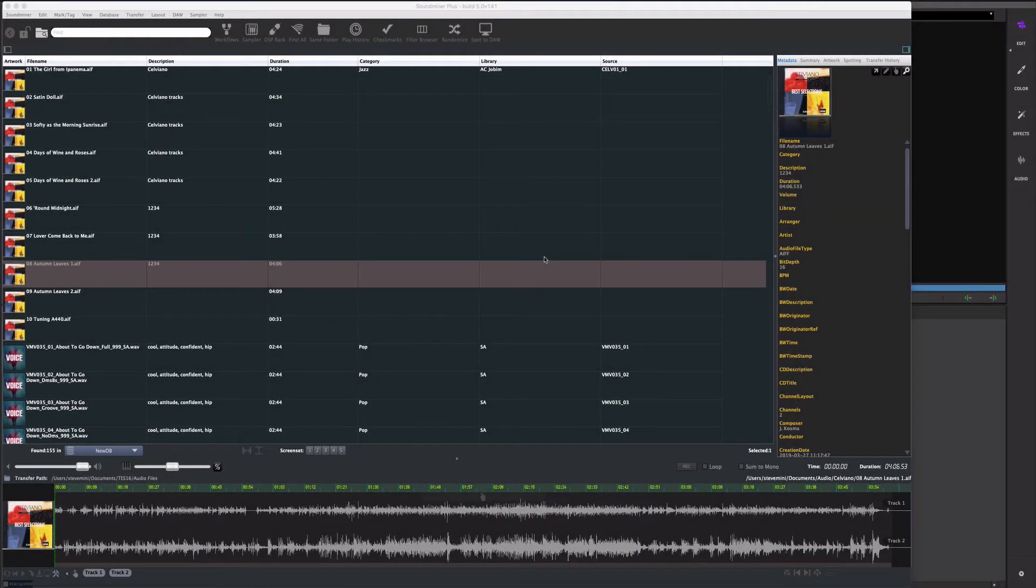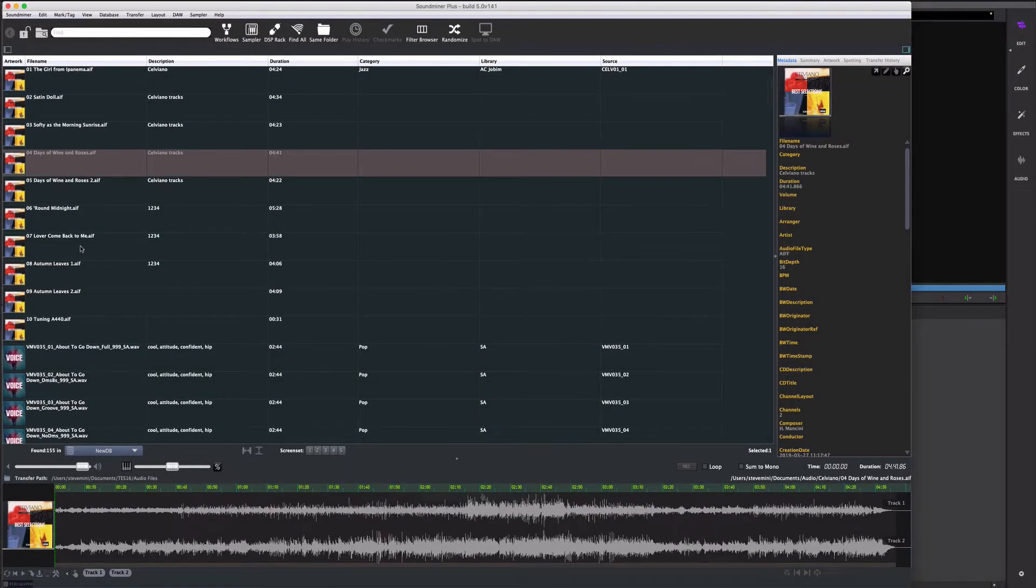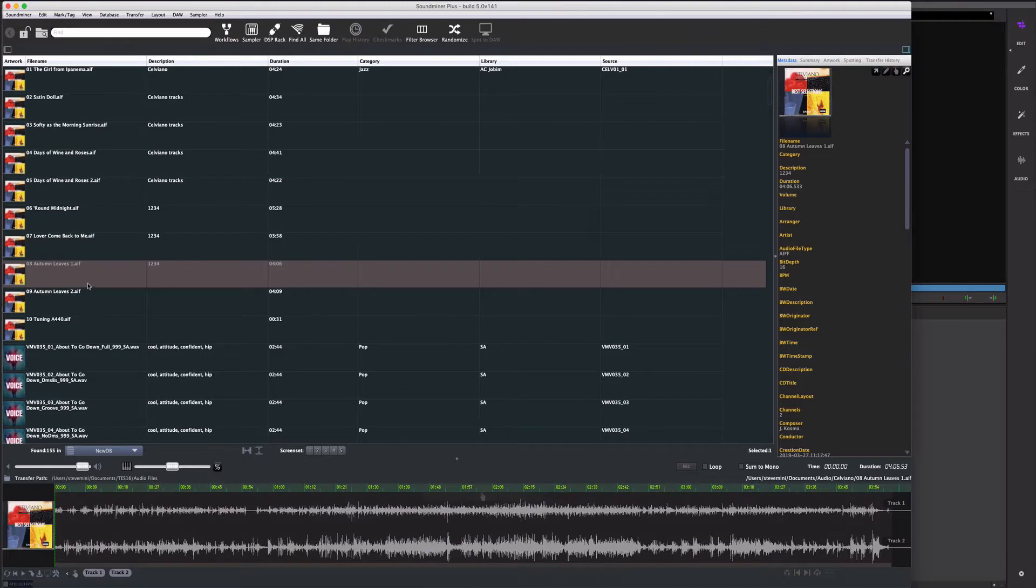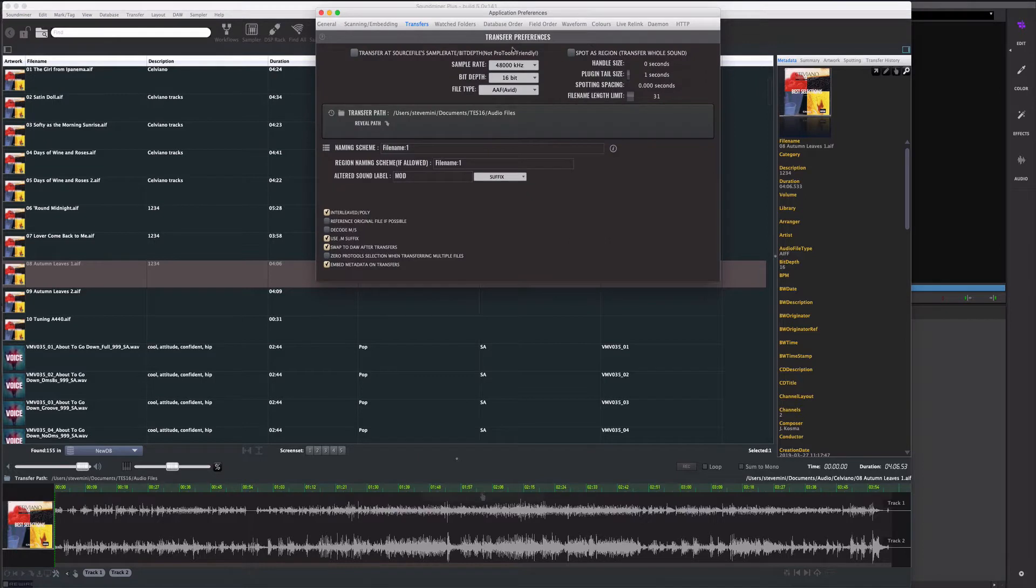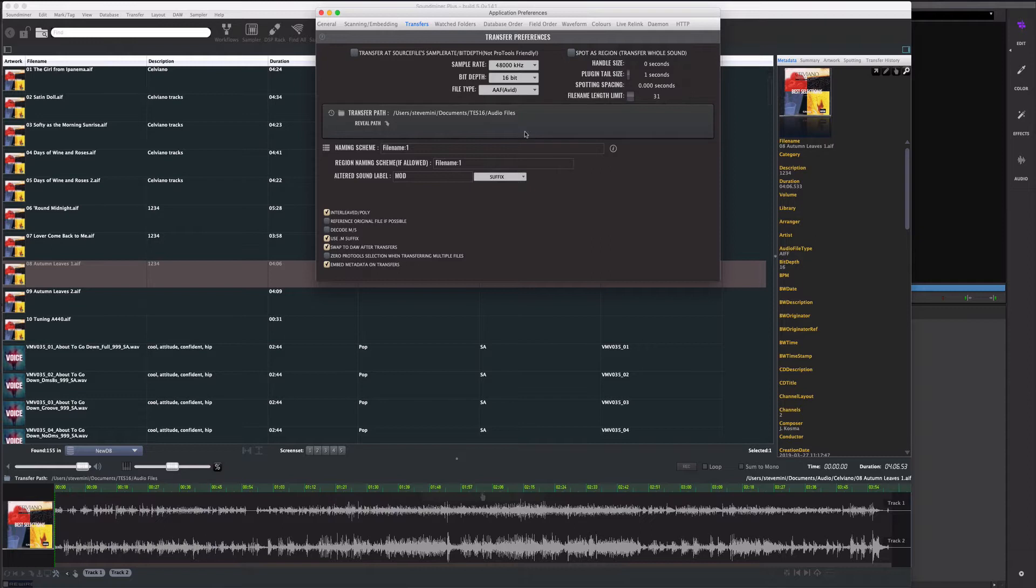Okay, a quick transfer into the AVID. I've got a database of content. I've gone to the DAW menu, I select AVID, I go into the preferences, I make sure that I select AAF AVID.